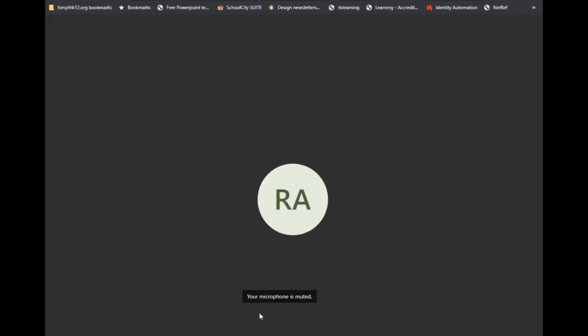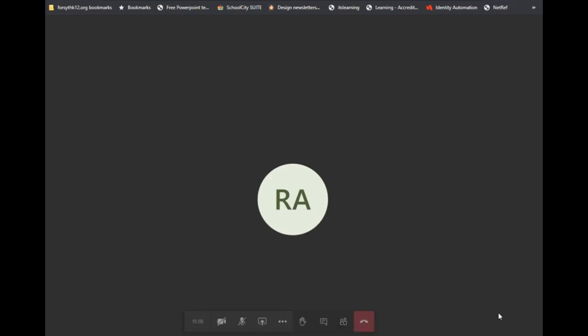Now, once you're in the meeting, if the organizer or the teacher has their camera on, you will see them here on this screen. If you have your camera on, you'll see yourself down in the lower right-hand corner. If your microphones are on, you'll be able to hear one another.